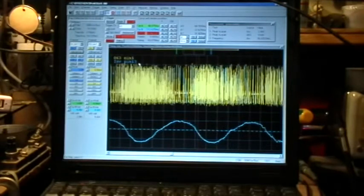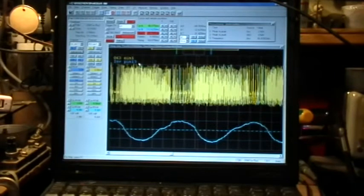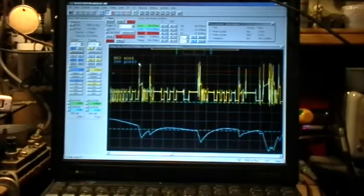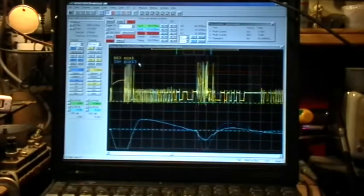That's just a bare tweak, not even a sixteenth of a turn of that trim pot.